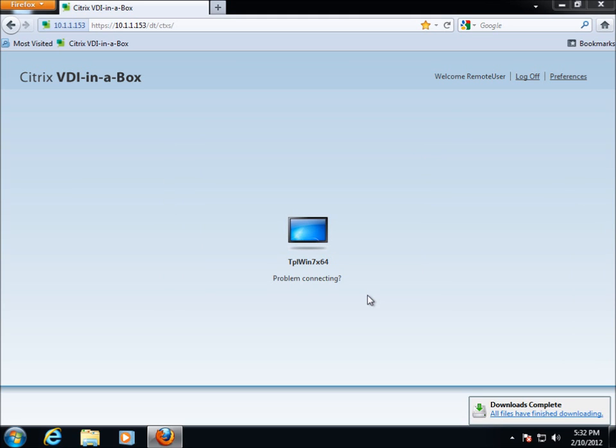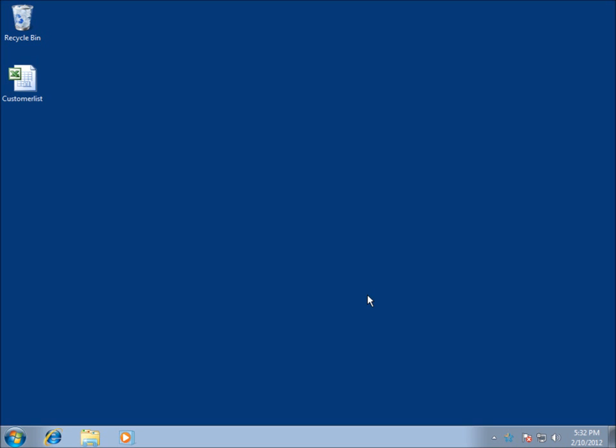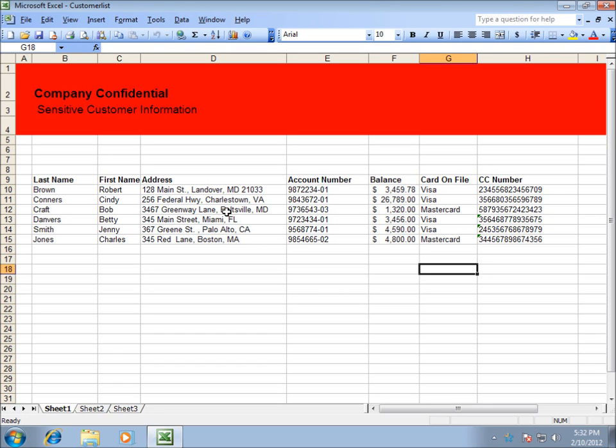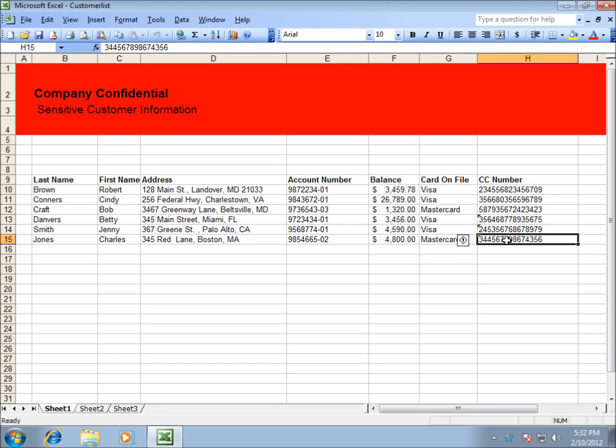It launches. Once that launches, now I am basically at work and I am going to open up this spreadsheet here that has some sensitive customer data. I am going to update this credit card number here.